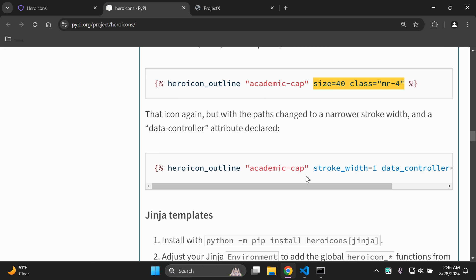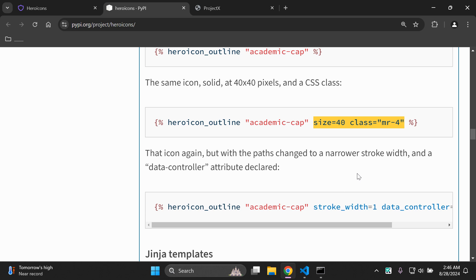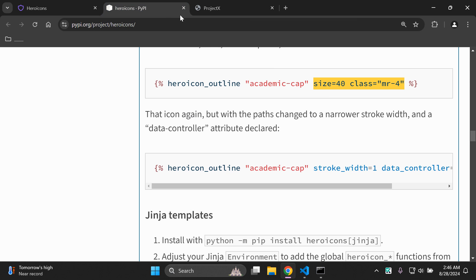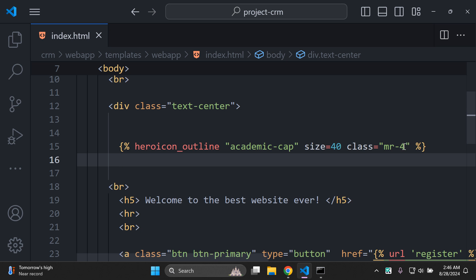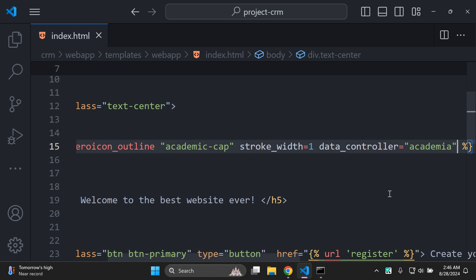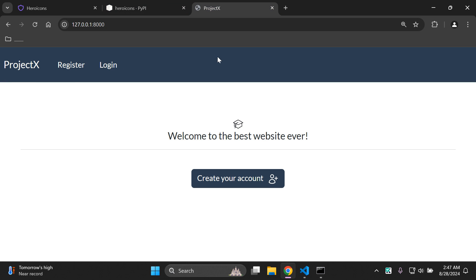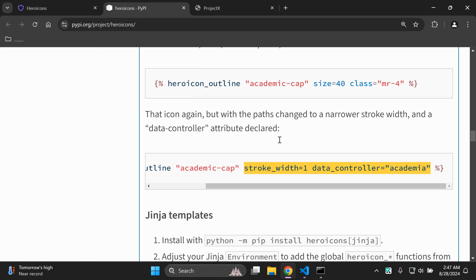You can also set up the stroke widths and the data controller. With stroke widths, looking at our icons we can see the stroke is set at 1.5px for the outline. We can set our stroke to our preference — I'll copy the following, remove the size attribute for now, and add in the stroke. We can see we have a slightly different style in place with the stroke for that particular icon.